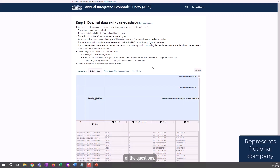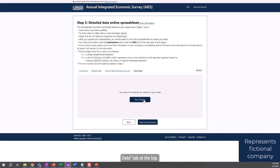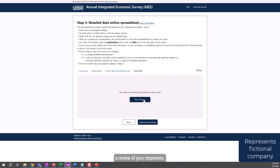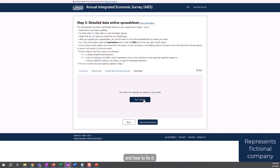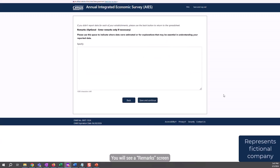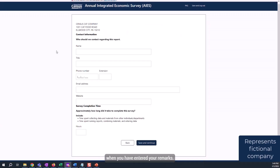Once you have answered all of the questions, you will go to the Check Data tab at the top. Clicking this button runs a review of your responses. If you're missing any critical items or have provided unexpected responses that may be in error, you will get a message alerting you to the issue and how to fix it. You cannot submit your responses until you fix all of the outstanding errors. When you're ready to move on, click Save and Continue. You will see a Remarks screen where you can add any information you think would be helpful to the Census Bureau as we review your responses. Click Save and Continue when you have entered your remarks.